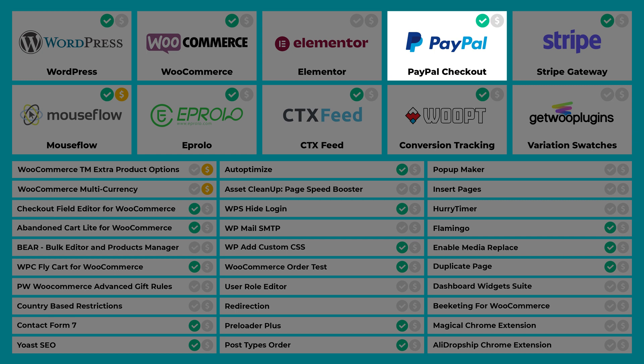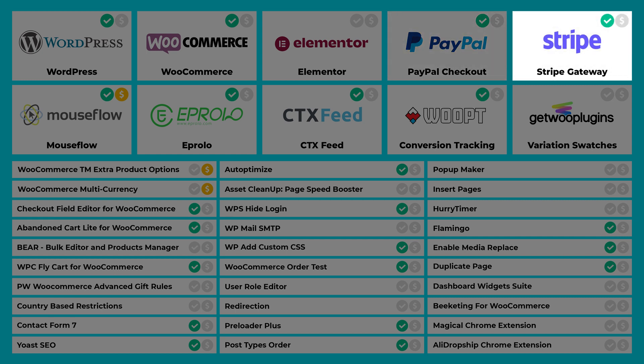WooCommerce PayPal Checkout Gateway will allow you to accept PayPal payments on your website. I really recommend PayPal because in my experience it's much more seller friendly. Then we have WooCommerce Stripe Gateway, which will allow you to accept payments via credit card through the provider called Stripe.